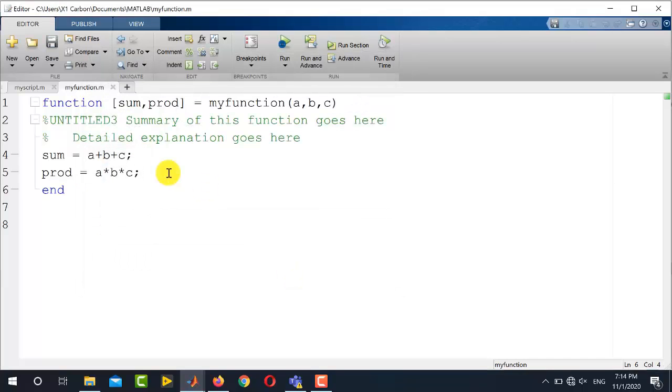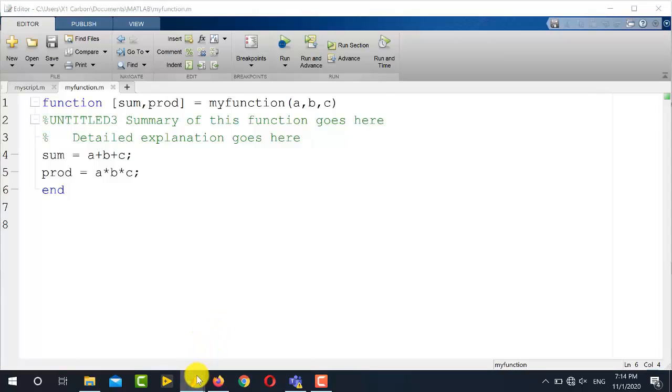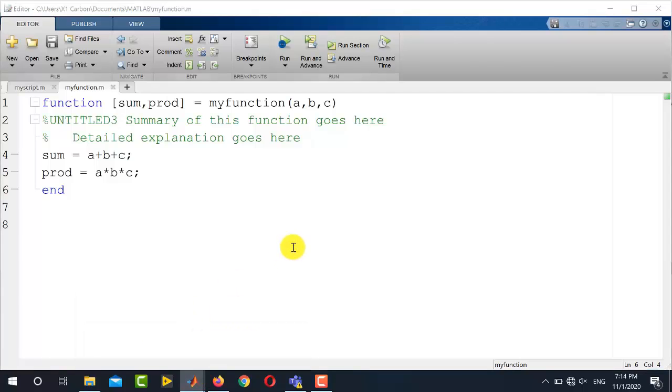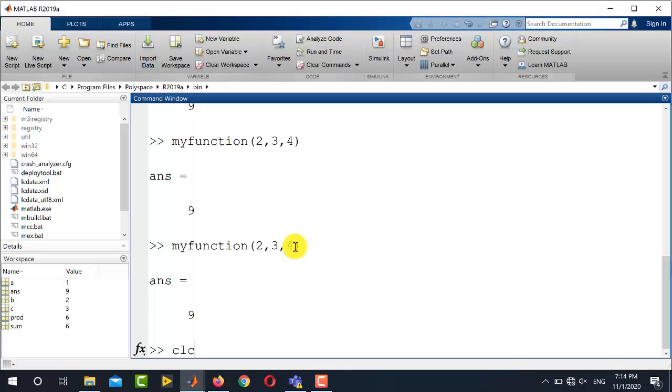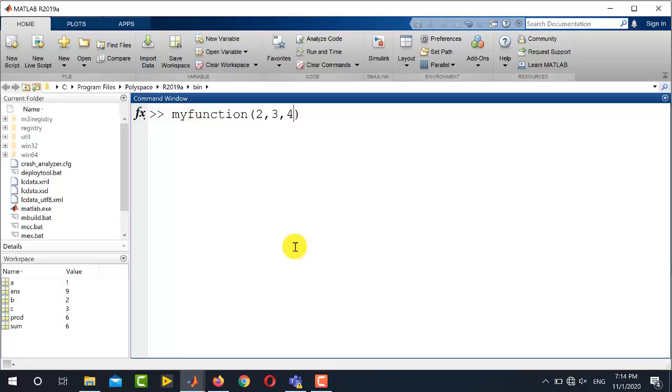So now to run this function, you need to go either to a script or you need to go to the command window. First of all, let us go towards the command window here. And now I write myfunction and inside the bracket I am writing the values of the arguments. Let's say the values are 2, 3, 4. So the value of a is 2, the value of b is 3, and the value of c is 4. Now I simply click enter.